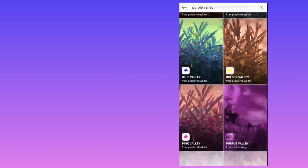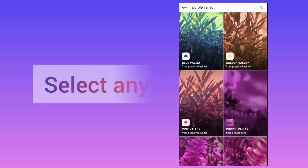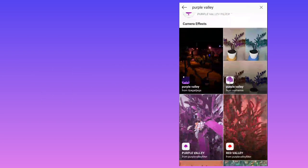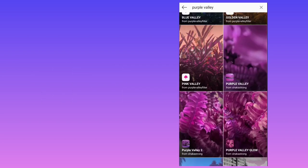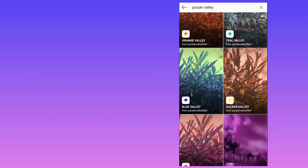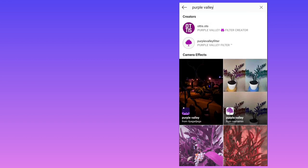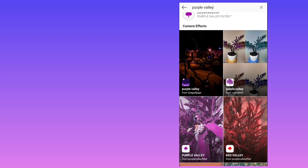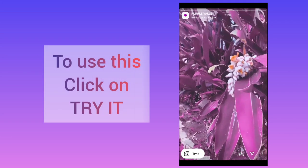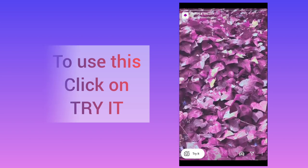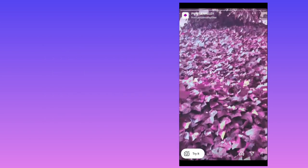You can select any one like you can see pink valley, purple valley, blue valley. So for now I will select a purple valley here and this is how this filter looks. To try this filter you need to click on try it.